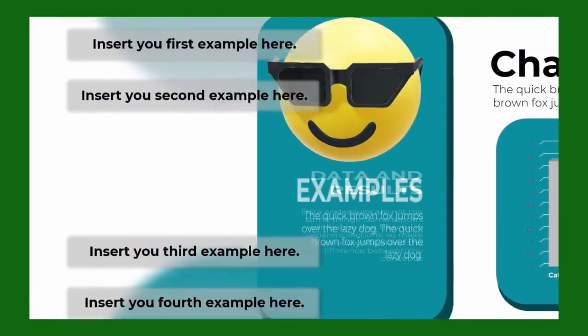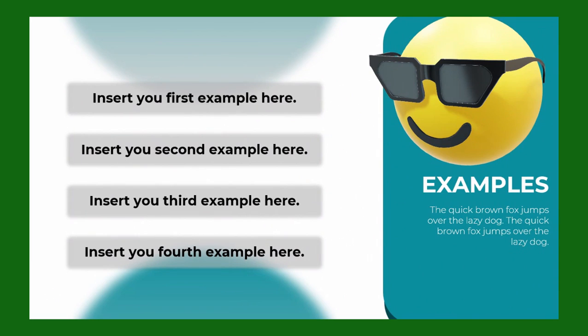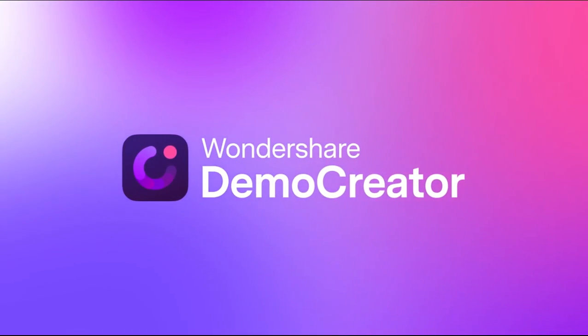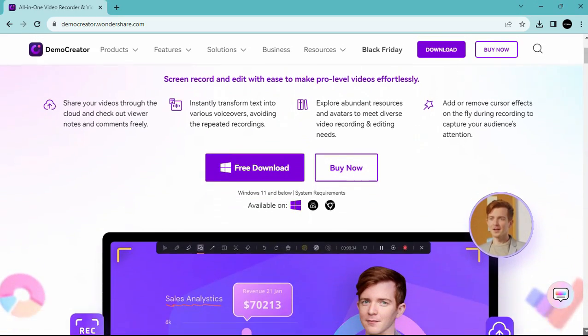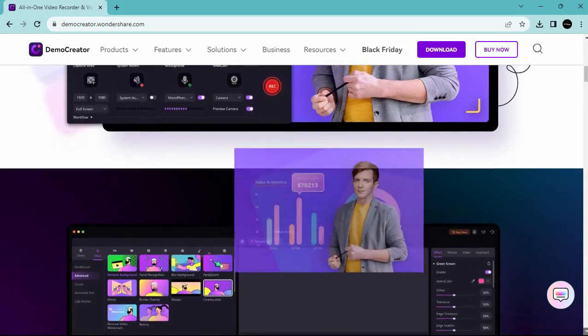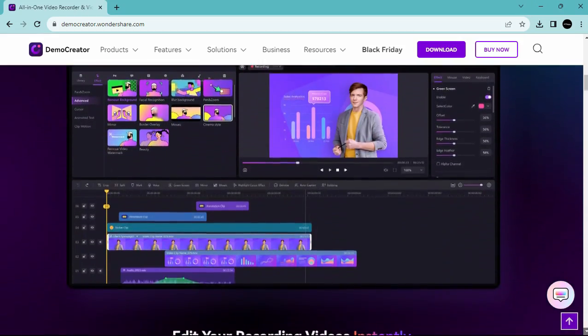It's an accessible screen recorder and video editing tool designed for creating tutorials, demo videos, presentation recordings, and more.